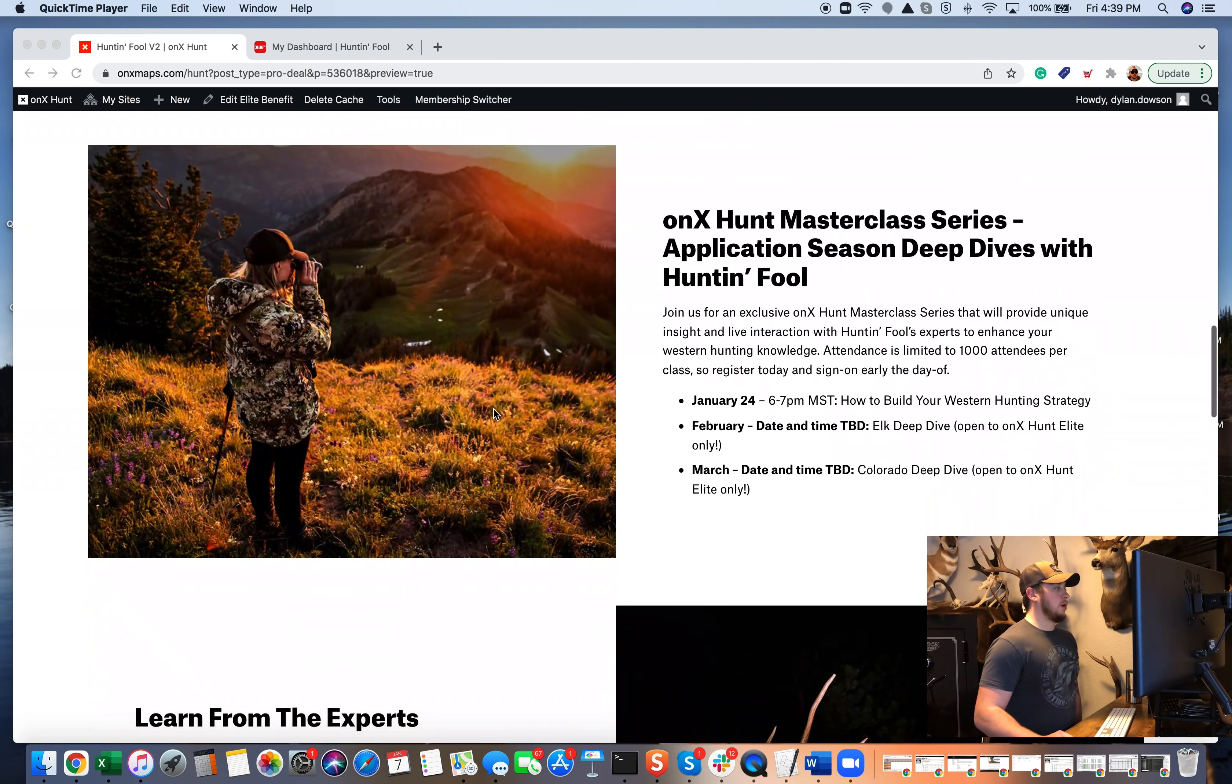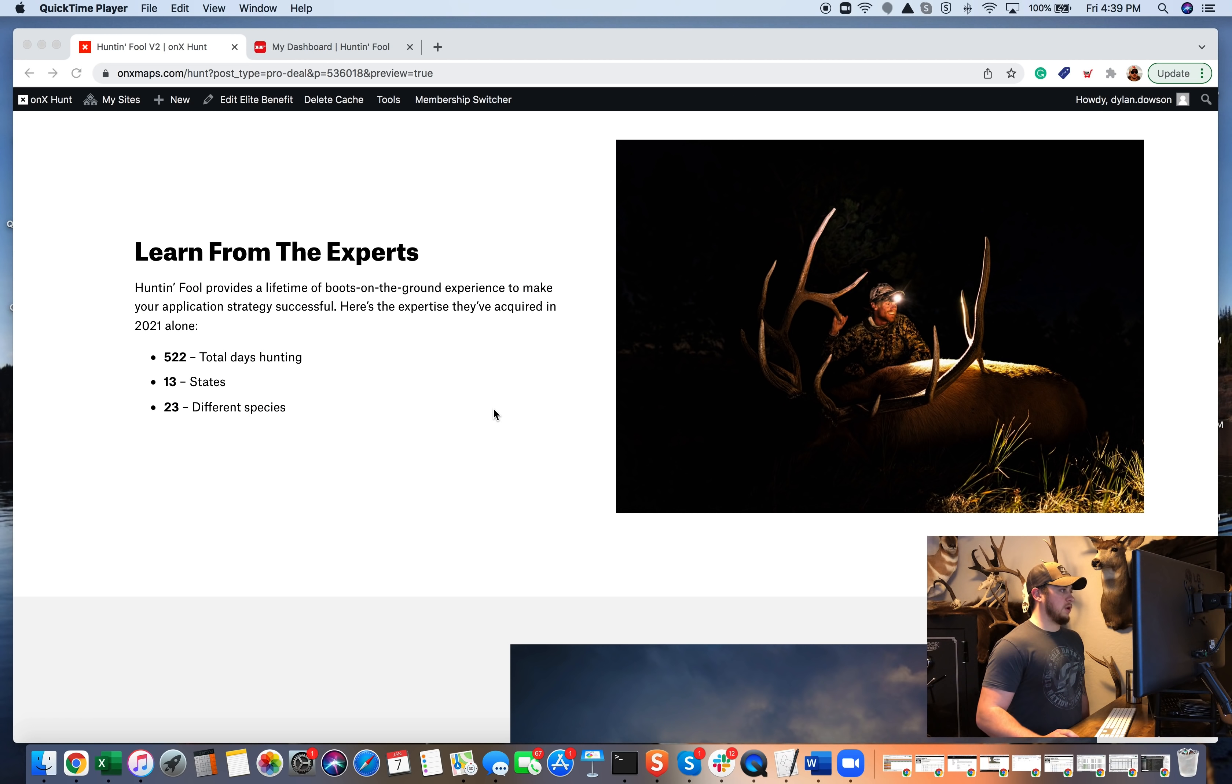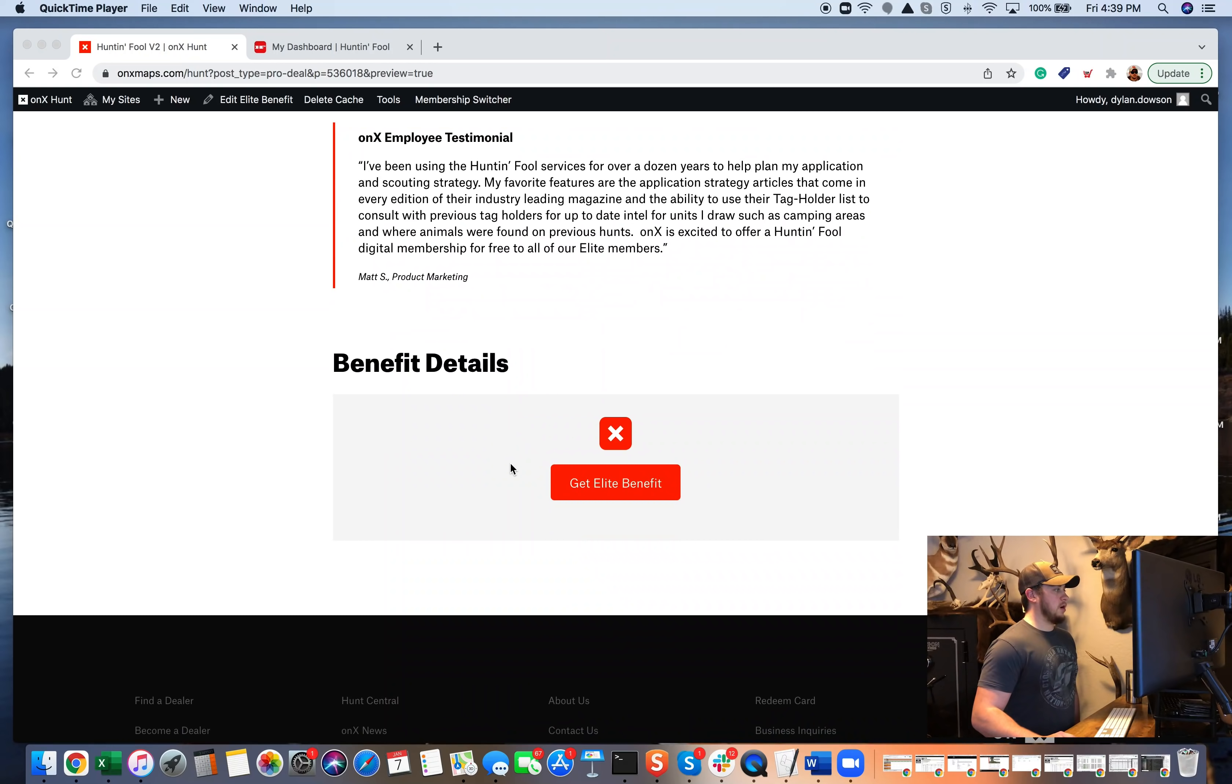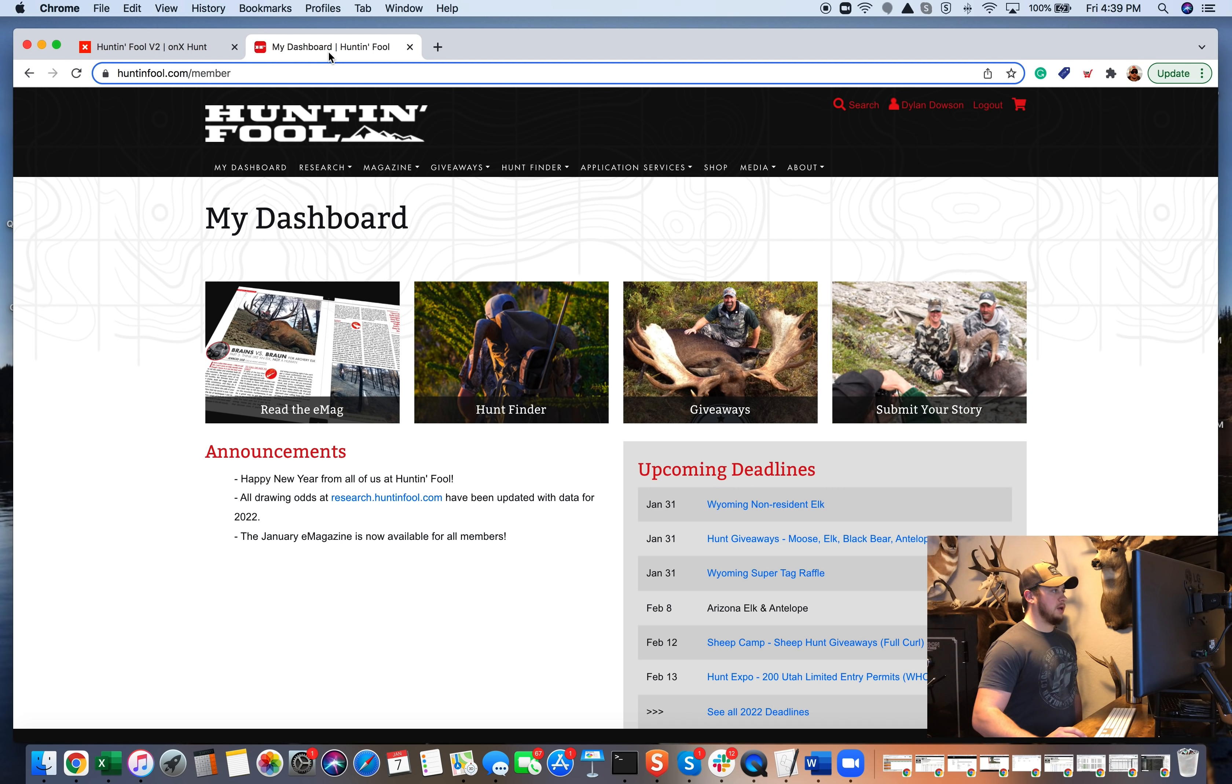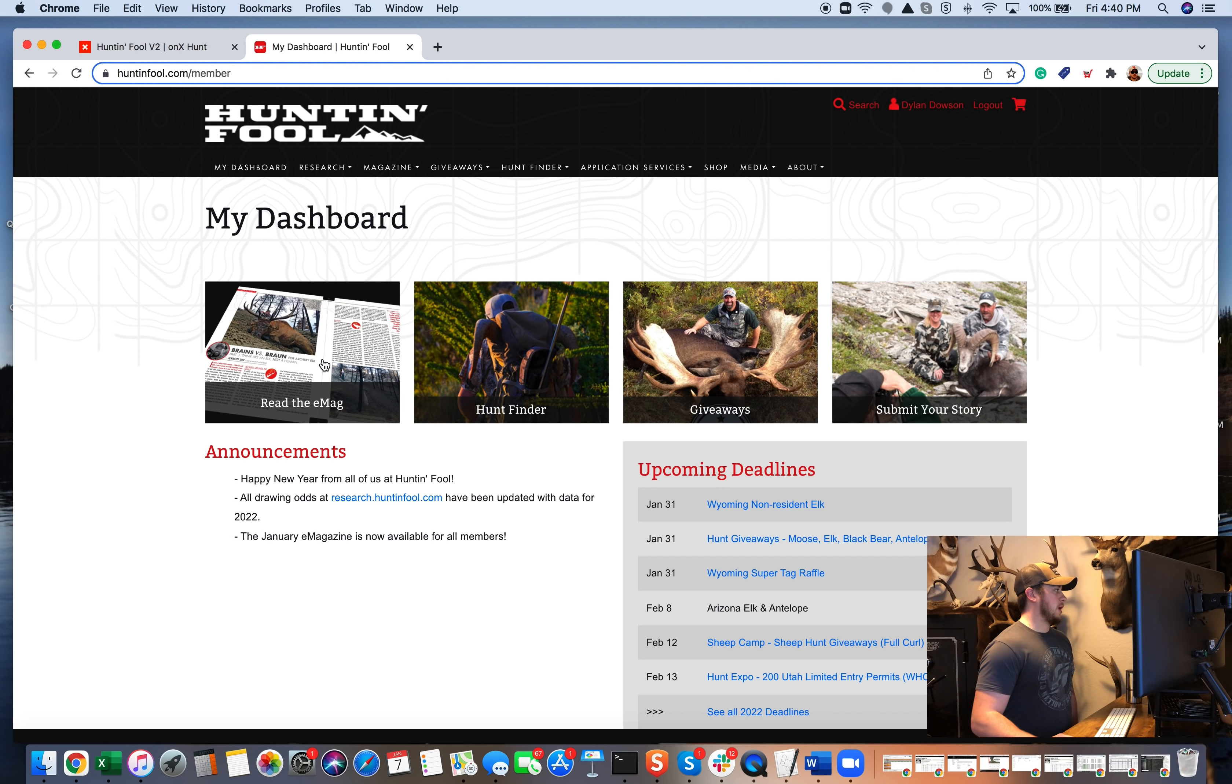Plus, we are doing a lot of really cool things with Huntin' Fool this year. You're definitely going to want to redeem that membership so you can be a part of those. So scrolling to the bottom here, we also have another get elite benefit. You click that. Again, just log in with your OnX email and password, and then you'll be good to go. So we're just going to jump straight into their website, just like you've already went through that process and logged in. So yeah, a ton of information. We'll break down a couple things, just kind of scratching the surface of what they have to offer here.